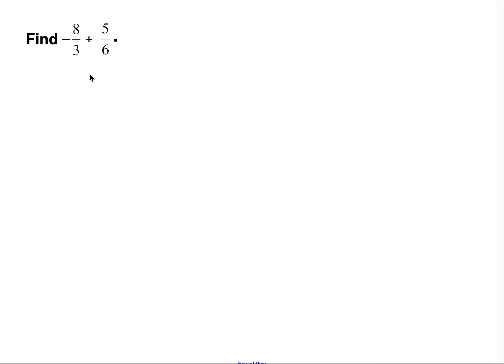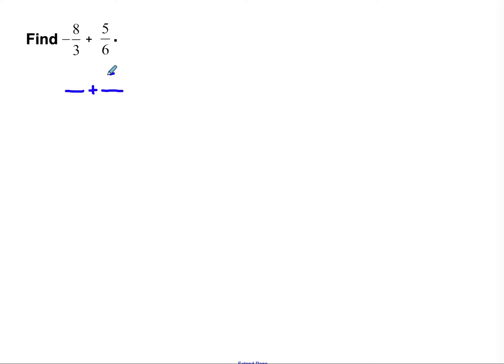Let's take a look at this one. Find negative 8 thirds plus positive 5 sixths. For any fraction problem where you're adding or subtracting with fractions, your first step is going to be finding a common denominator — changing your fractions into the same size piece before you can add or subtract. I have thirds and sixths, and I know I can do 3 times 2 to get to 6, so I'm going to keep the 5 sixths as sixths.